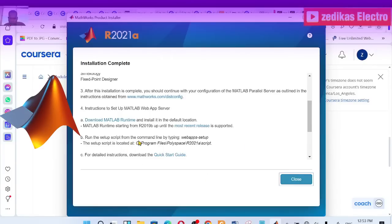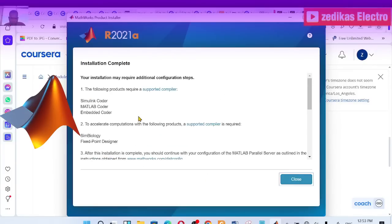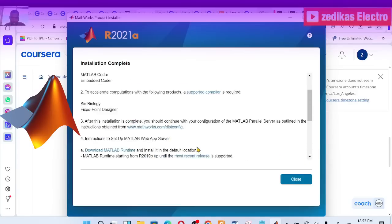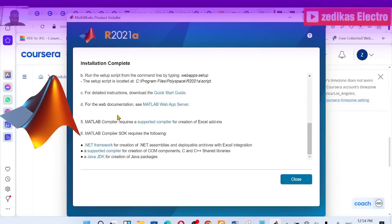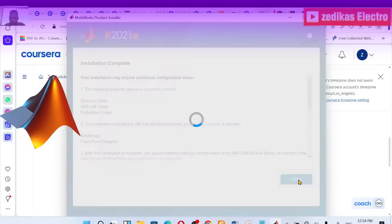The installation is now done and complete — as you can see, it's 100%. During installation, some products may require additional configuration. For example, MATLAB Coder and MATLAB Encoder require a supported compiler, but I don't need those. Just close that dialog.